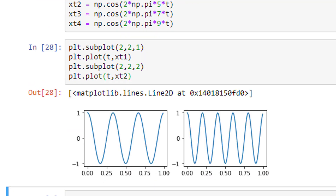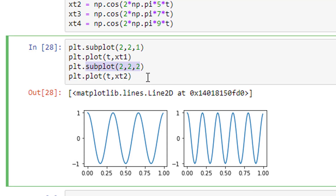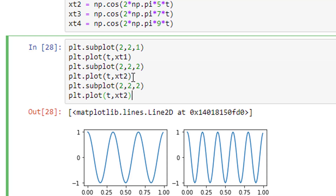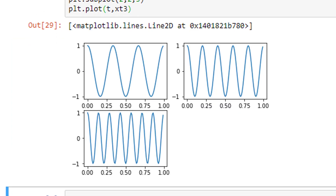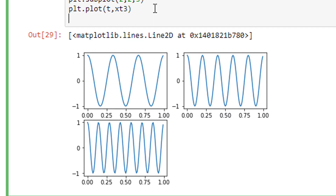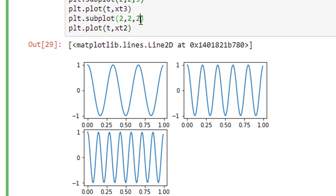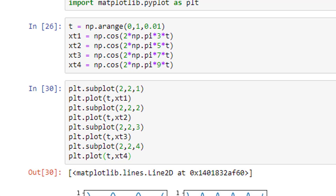Similarly for the third figure: plt.subplot(2, 2, 3) and plt.plot(t, xt3). Running it gives the third figure. And the last one: plt.subplot(2, 2, 4) and plt.plot(t, xt4). Running it gives all four figures in a 2×2 matrix arrangement.